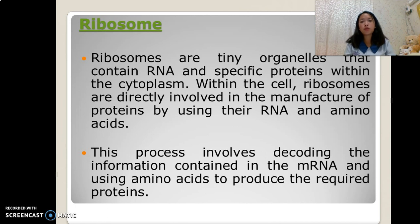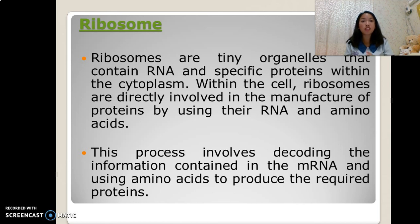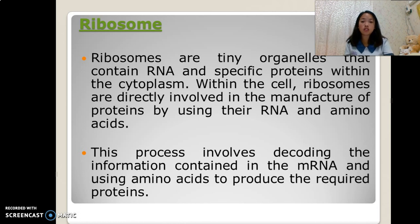Ribosome. Ribosomes are tiny organelles that contain RNA and specific proteins within the cytoplasm. Within the cell, ribosomes are directly involved in the manufacture of proteins by using their RNA and amino acids. This process involves decoding the information contained in the mRNA, or messenger RNA, and using amino acids to produce the required proteins.